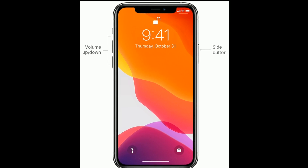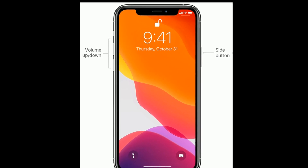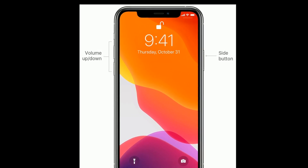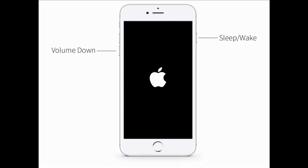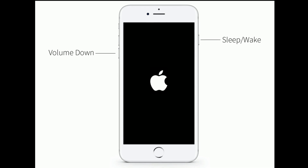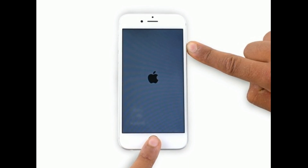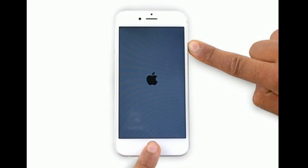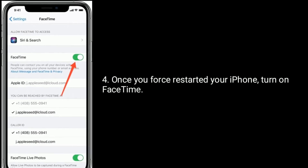For iPhone 8, 10, 11, and 12 series and iPhone SE 2nd generation: press and quickly release the volume up button, then press and quickly release the volume down button, then press and hold the side button until the Apple logo appears. For iPhone 7 and 7 Plus: press and hold the sleep or wake button and volume down button at the same time until you see the Apple logo. For iPhone 6s Plus and earlier models: press and hold the home button and side or power button at the same time until you see the Apple logo. Once you've force restarted your iPhone, turn on FaceTime.